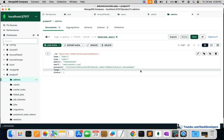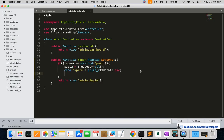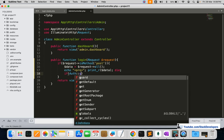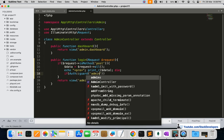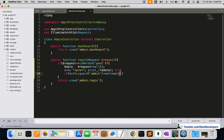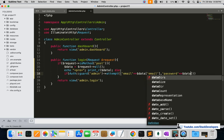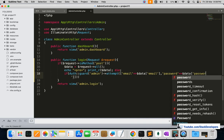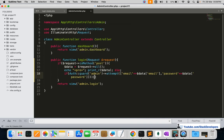We are going to compare the email and password using the auth guard that we generated in the last few videos — the guard for the admin. Just like we use Auth::attempt for a regular user, here we are going to use the admin auth guard with the attempt method to check whether the credentials — email and password — are correct.